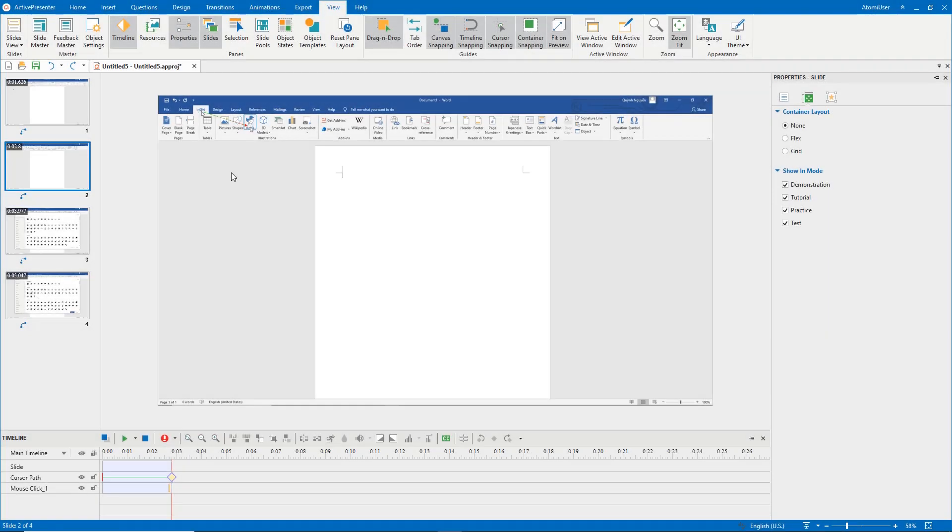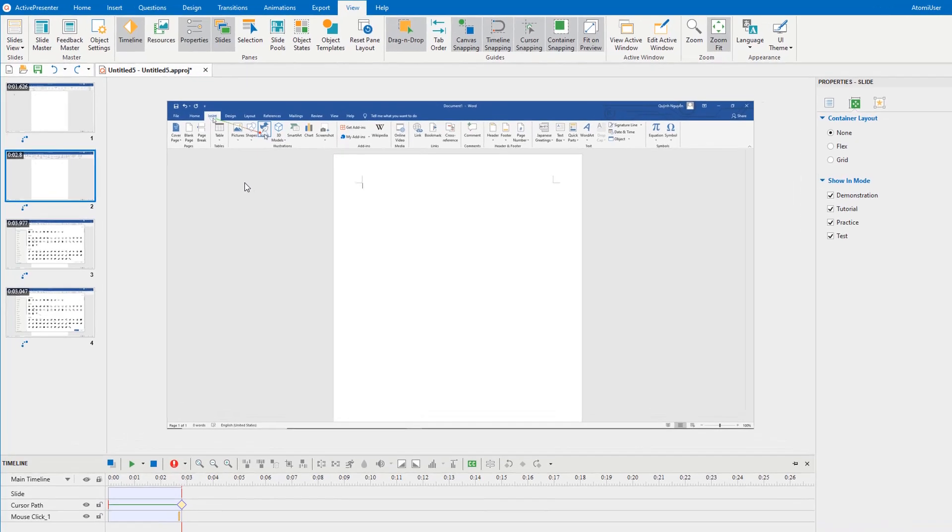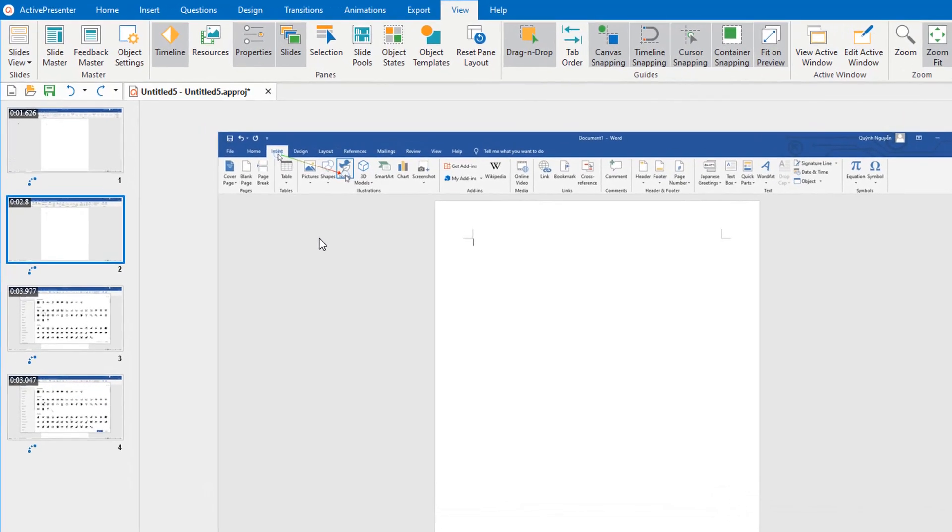Cursor snapping mode is designed for cursor paths, especially when you record software simulations. This feature helps the cursor path move continuously between slides. For example, when I drag the endpoint of the cursor